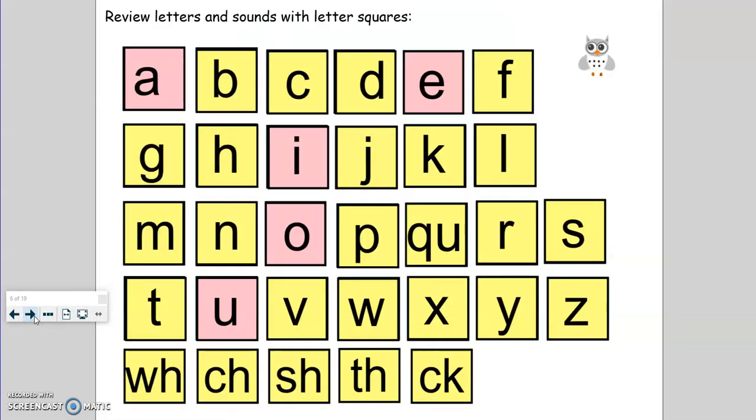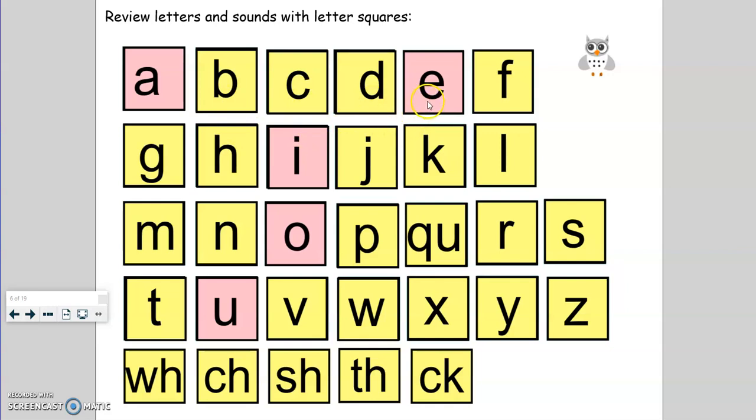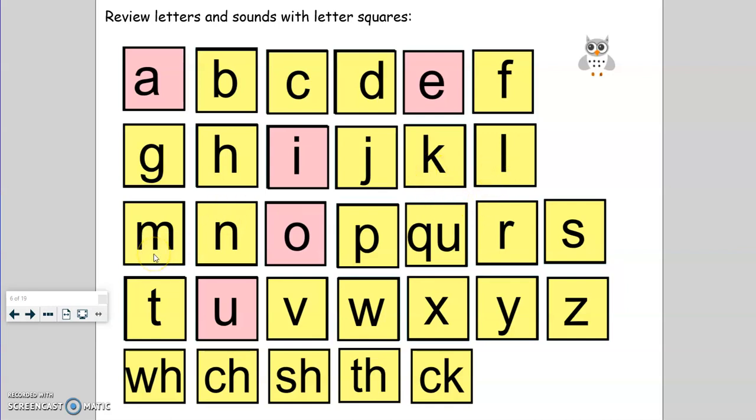Okay, so let's review the sounds and the letters without the keywords. A, a. B, b. C, c. D, d. E, e. F, f. G, g. H, h. I, i. J, j. K, k. L, l. M, m. N, n.